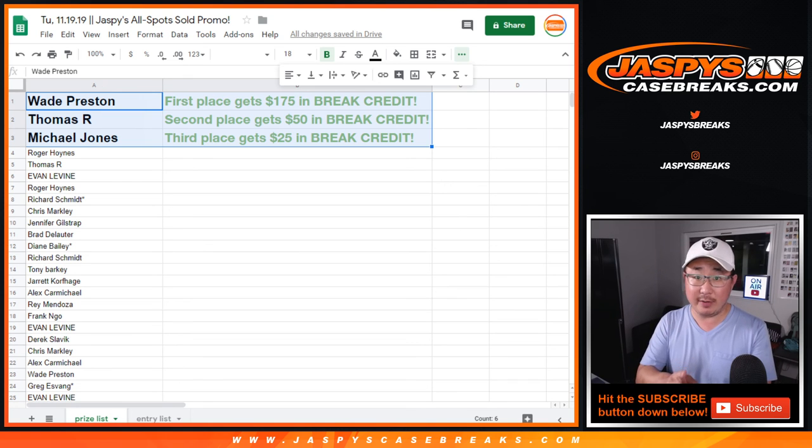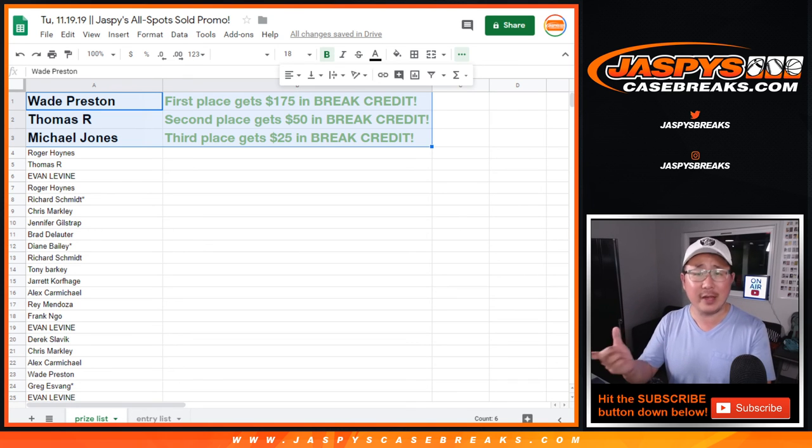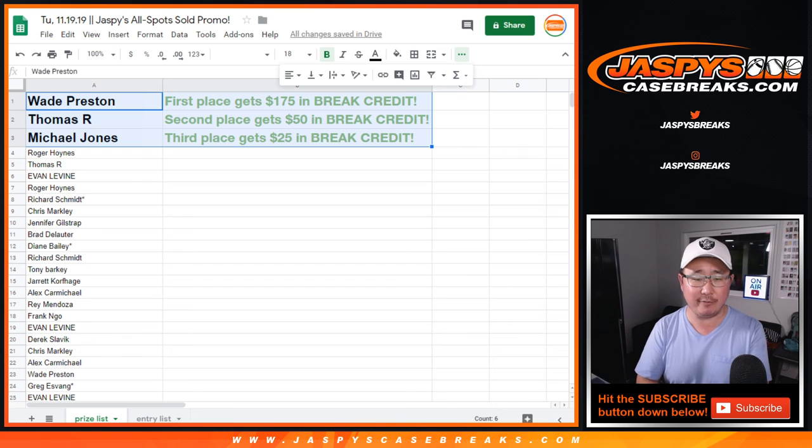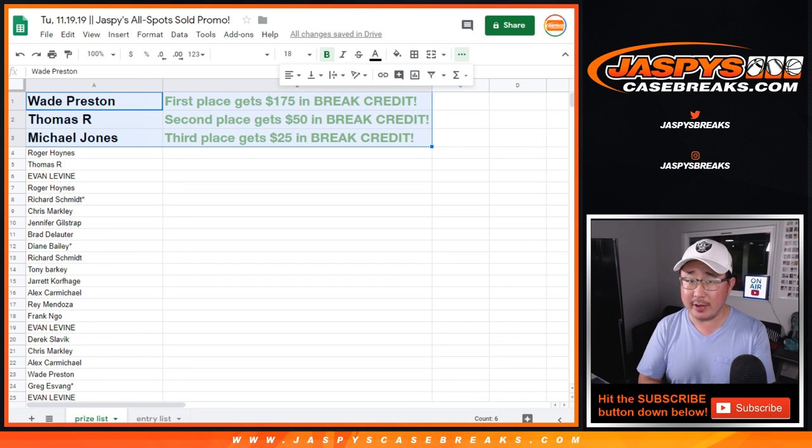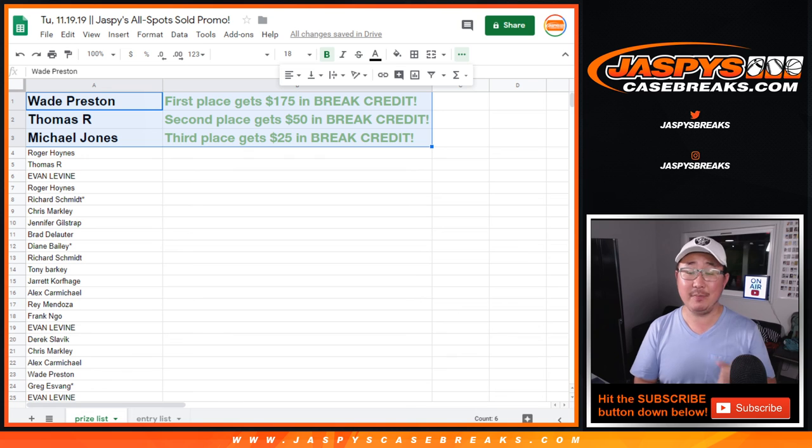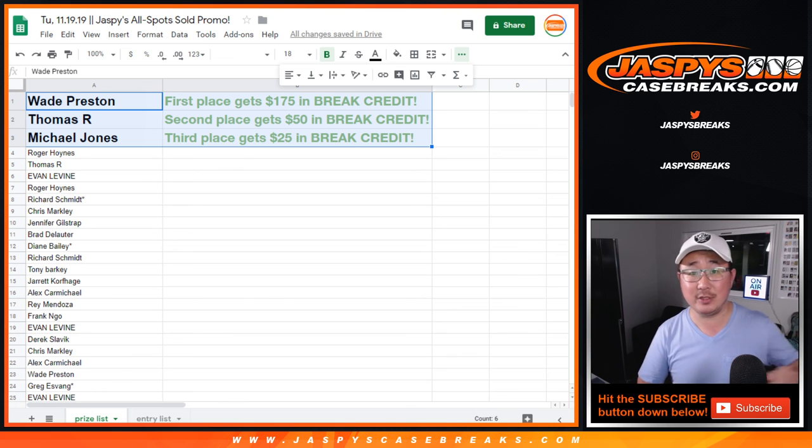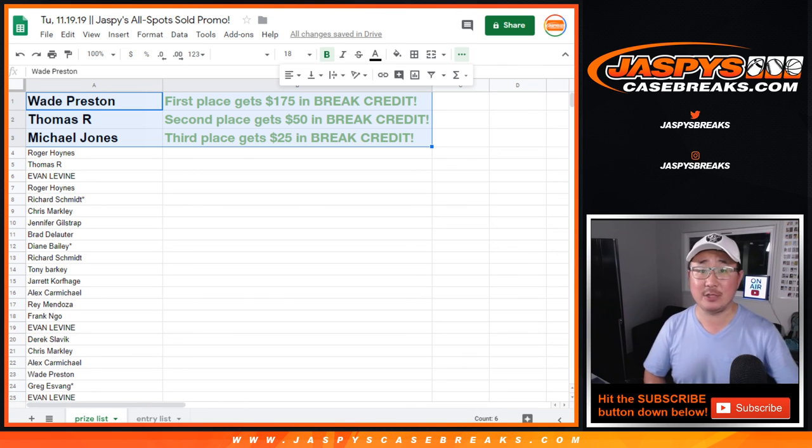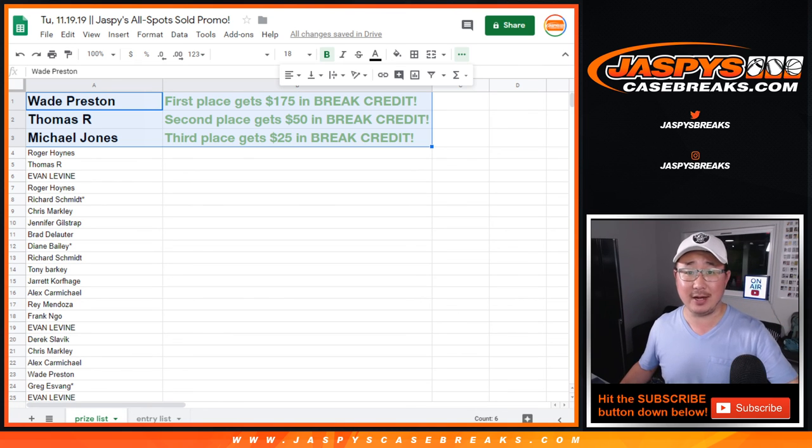Check your emails for the break credit. There will be a gift card code, so be sure to look out for that. If you don't see it in your email, check your spam folder. And congrats. Thanks, everybody. We'll see you next time on Jaspis Case Breaks dot com.